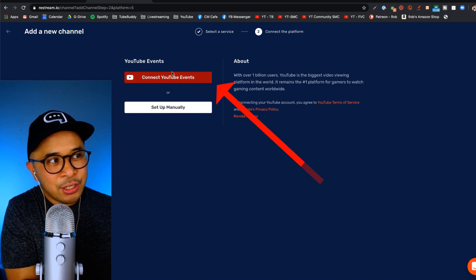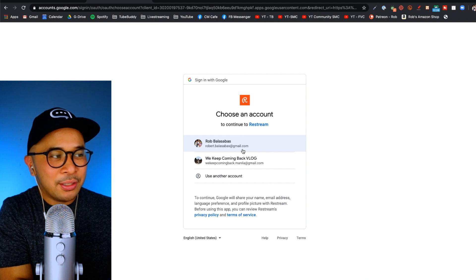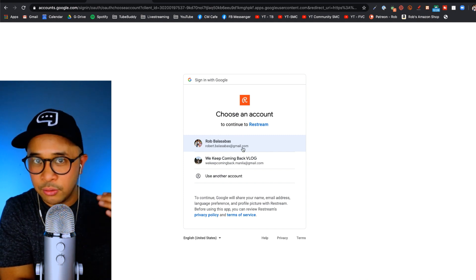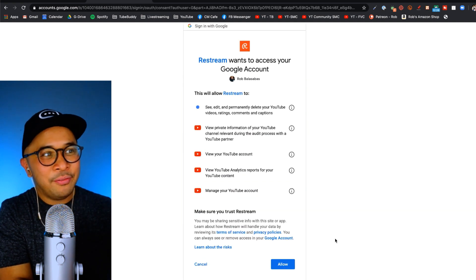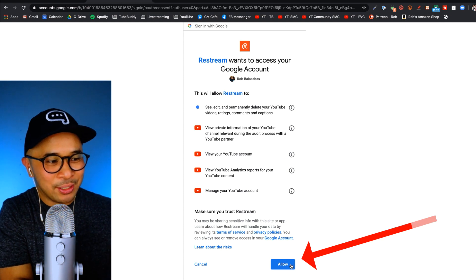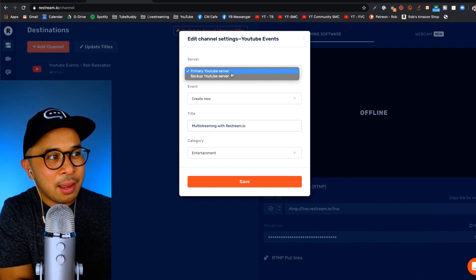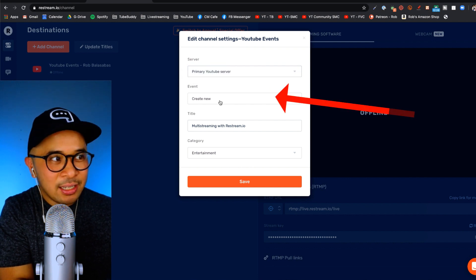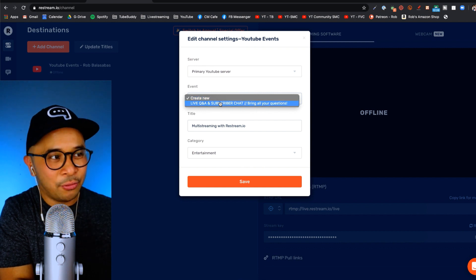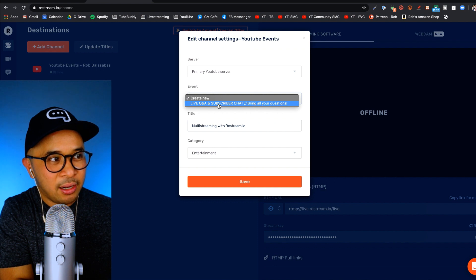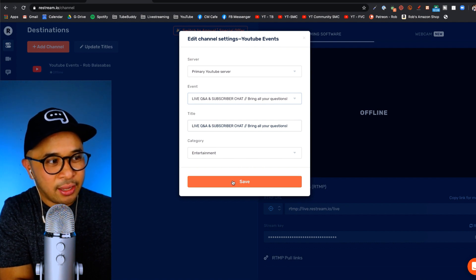It's going to give you the option to either connect your YouTube events or to set it up manually. Since I've already set up the YouTube event using Ecamm Live, I'm going to click on Connect YouTube Events. That's going to take me to the authorization page on Google's site — just go ahead and click on the proper email address that your YouTube account is connected to. It's going to ask if you give Restream access to your Google account — just click Yes, Allow, that blue button at the bottom right. Now it's going to ask you which server — click on the primary YouTube server. Then it asks which event. You can create a new event or, since I have the scheduled live already set up, click onto that scheduled live. It actually pulls in the title and the category is already there. Now just click Save.